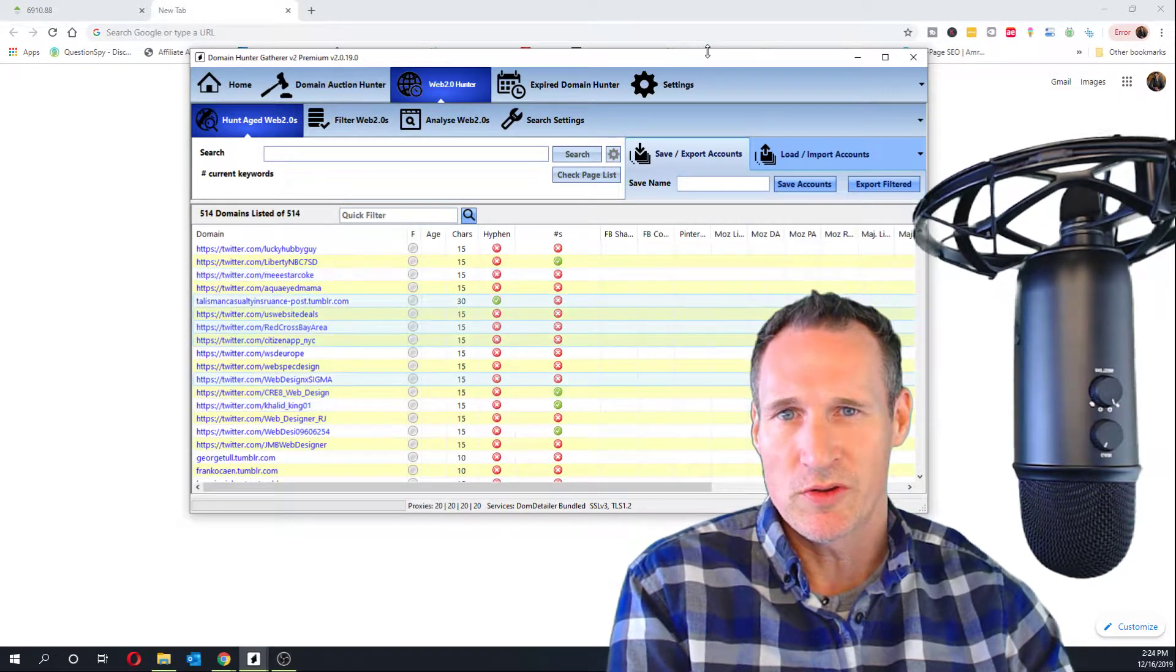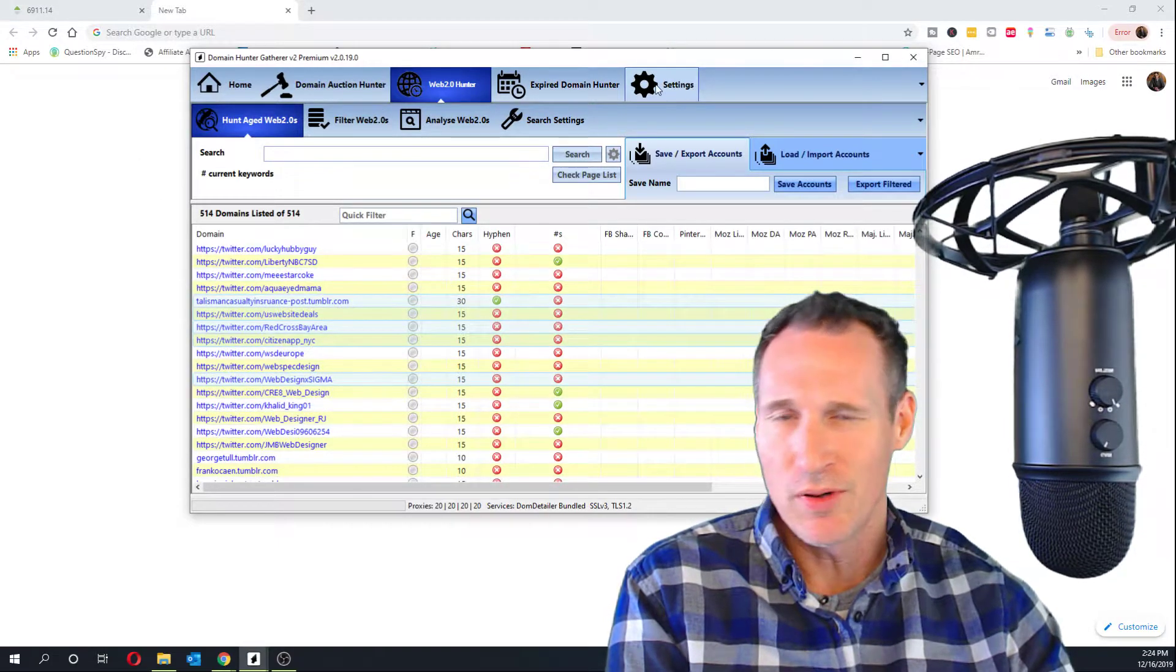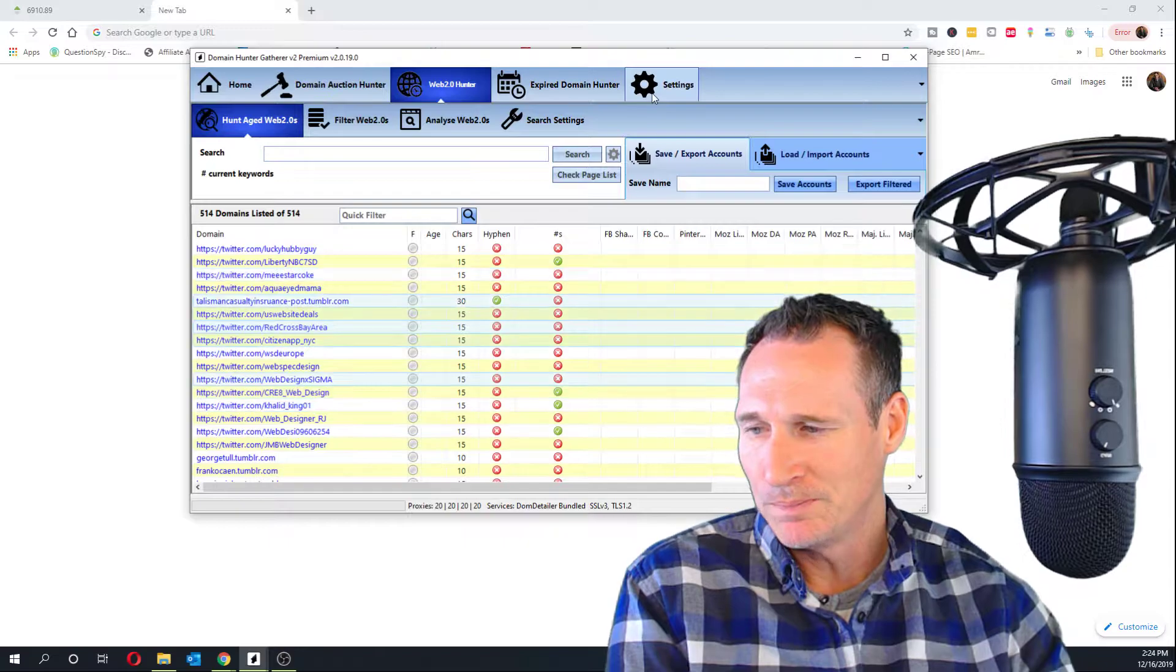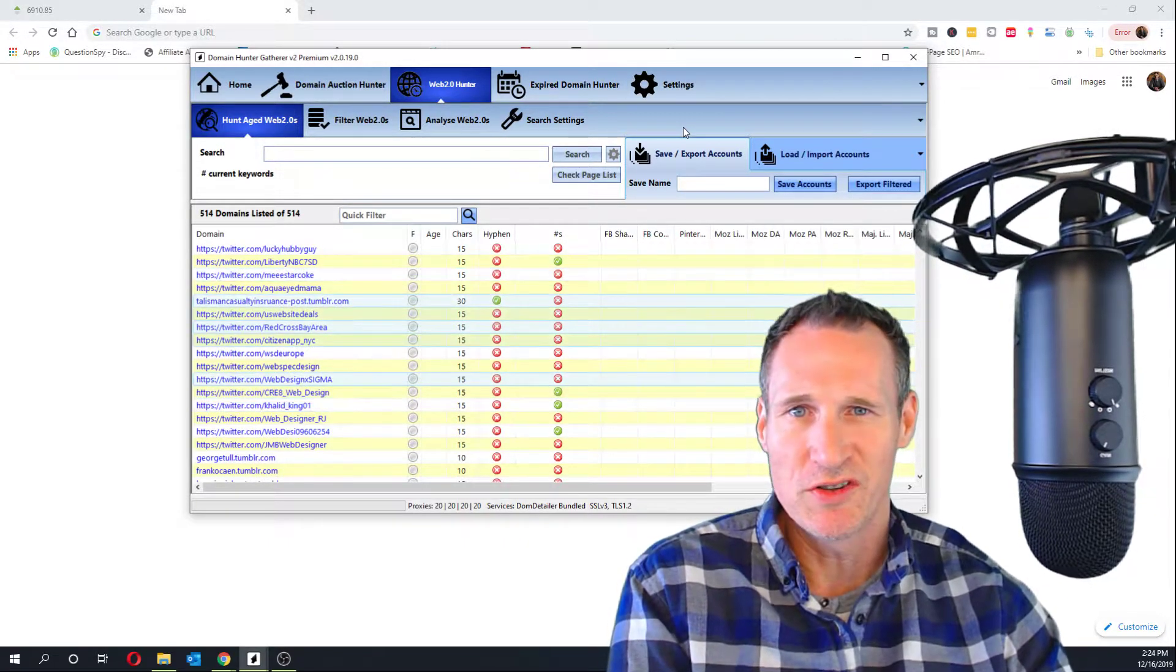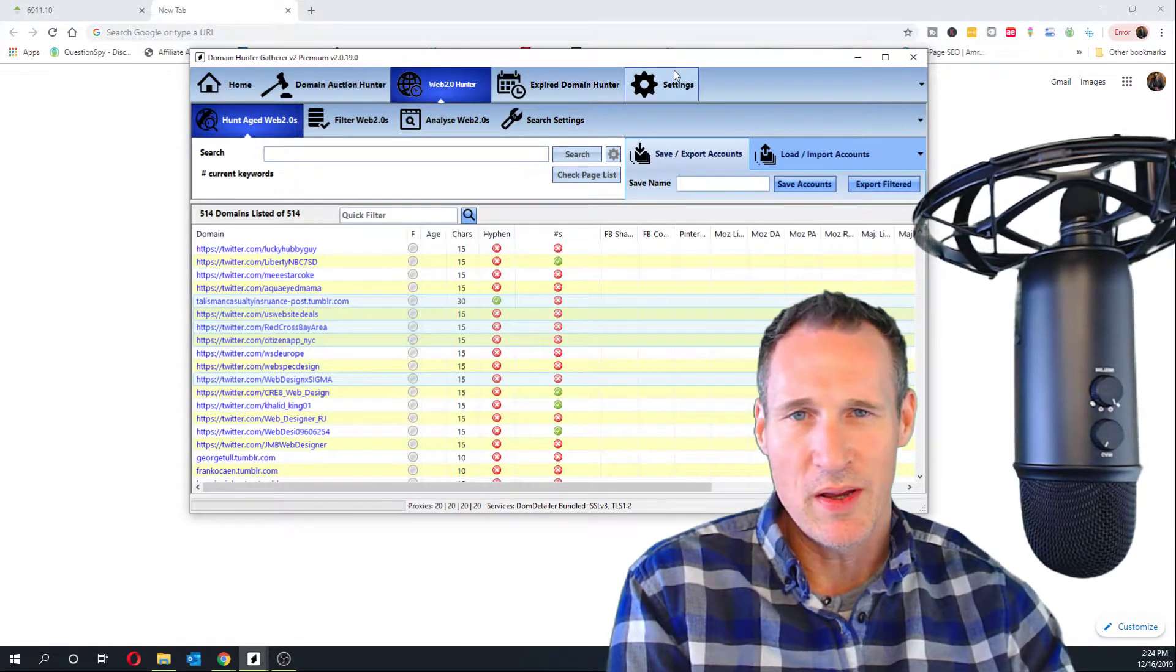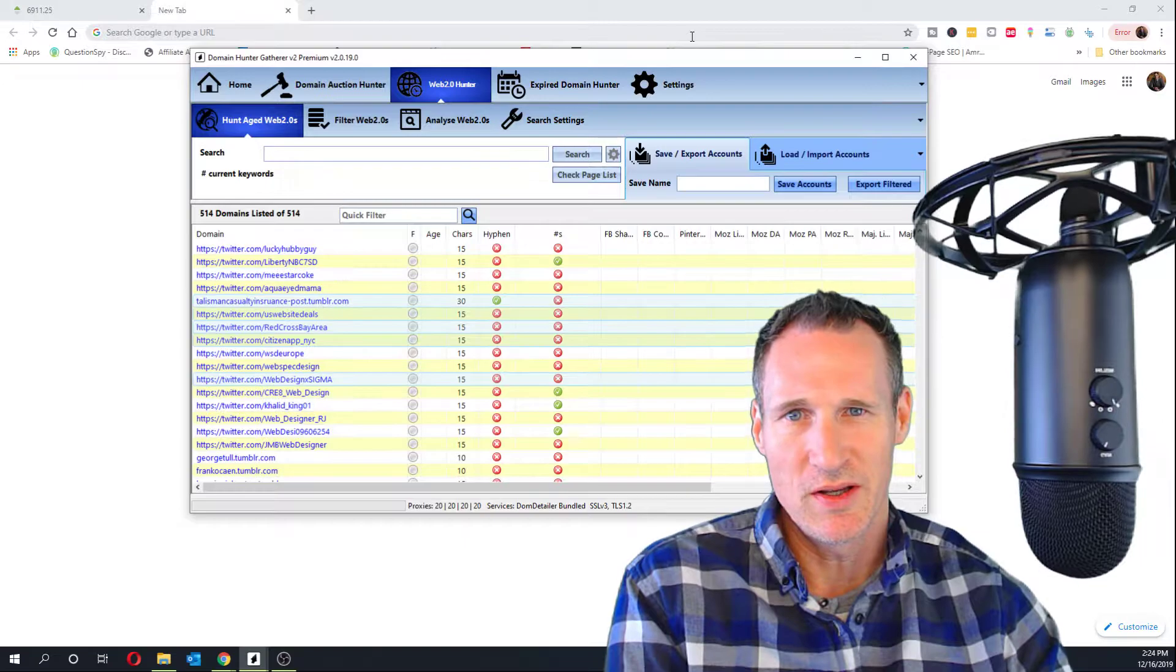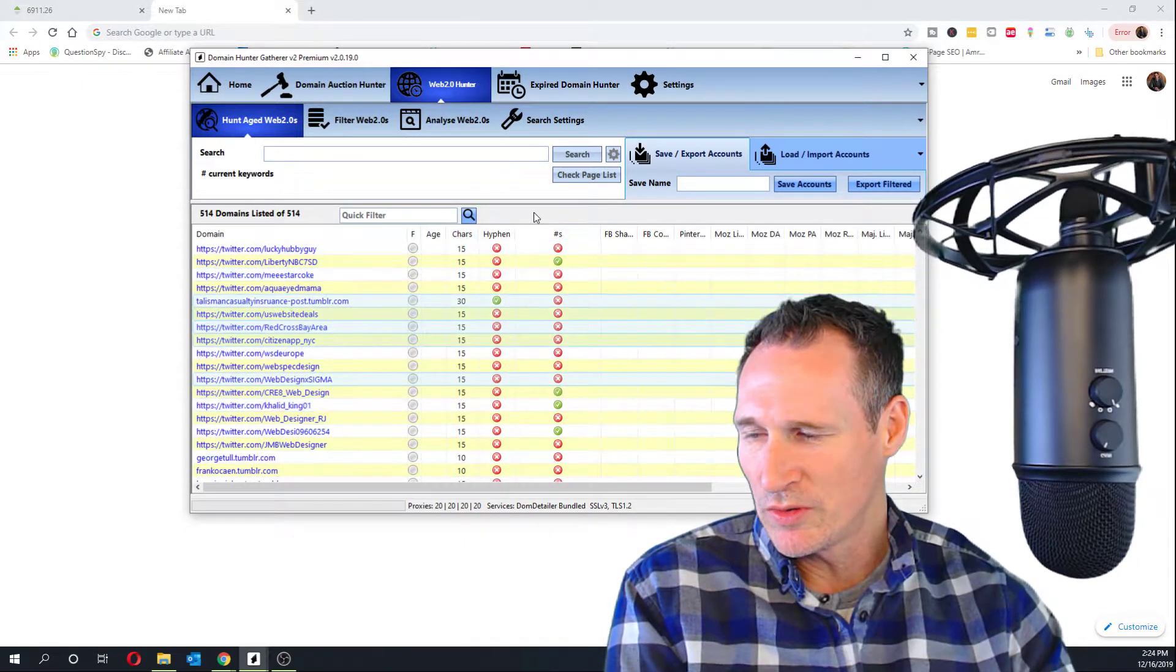If you need a link to DomainHunterGatherer, I'll put one in the description of this video. But once you scrape, you're going to need proxies for this, if you don't know already. 20 proxies is fine. I'm using Storm proxies. I'll put a link to them. You just want the regular proxies. Don't go with the residential things or anything like that. Just do regular proxies.